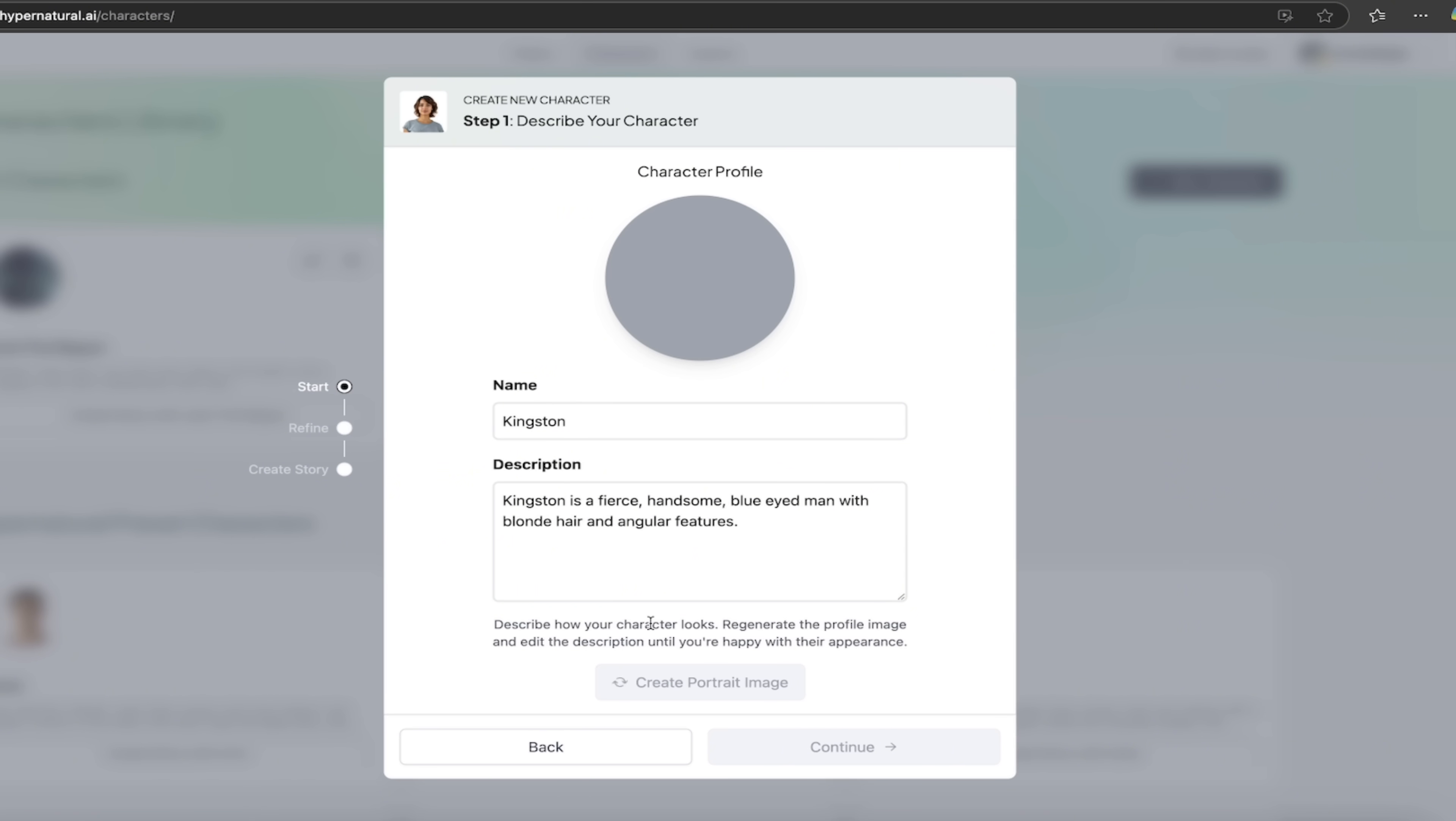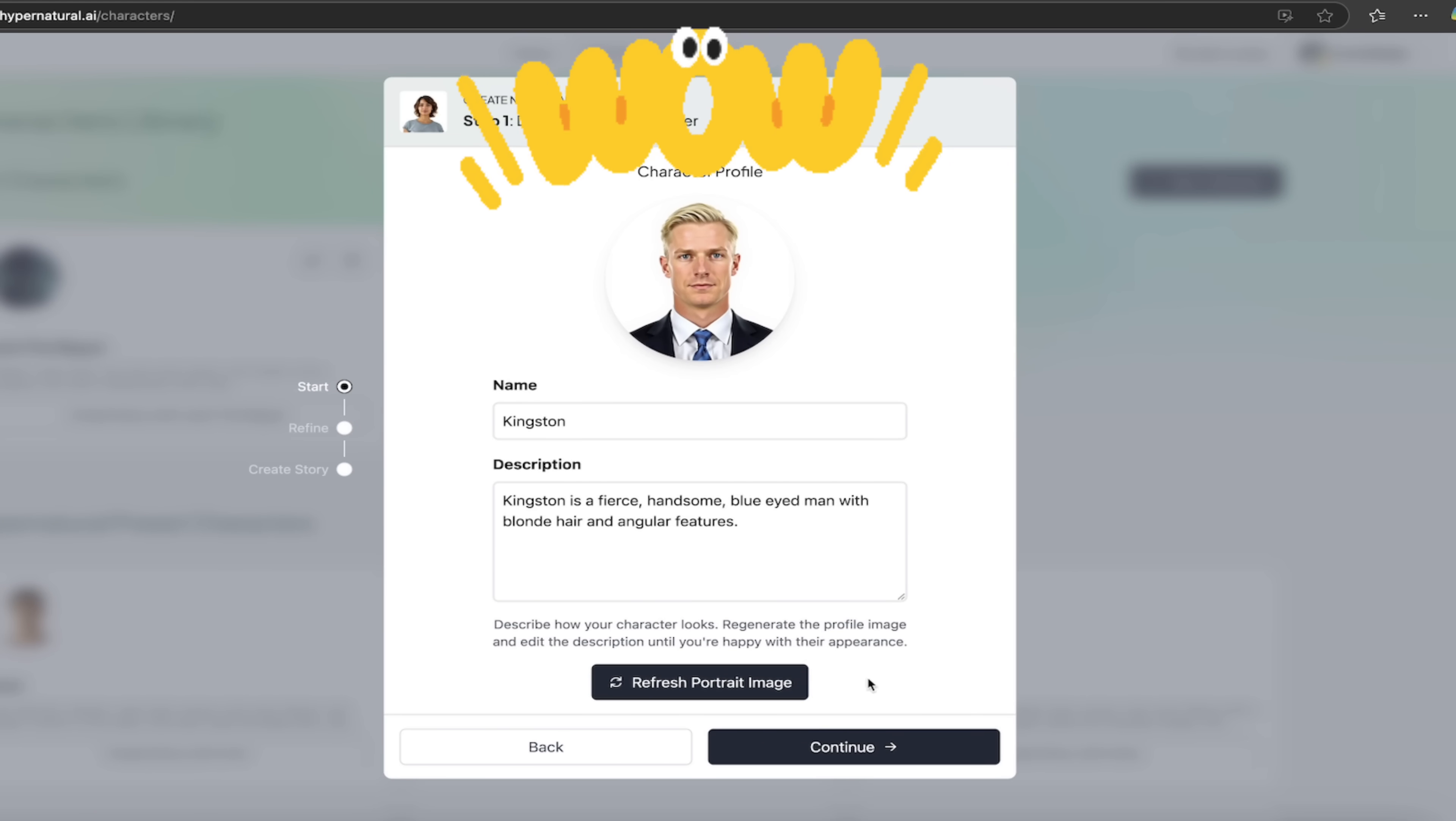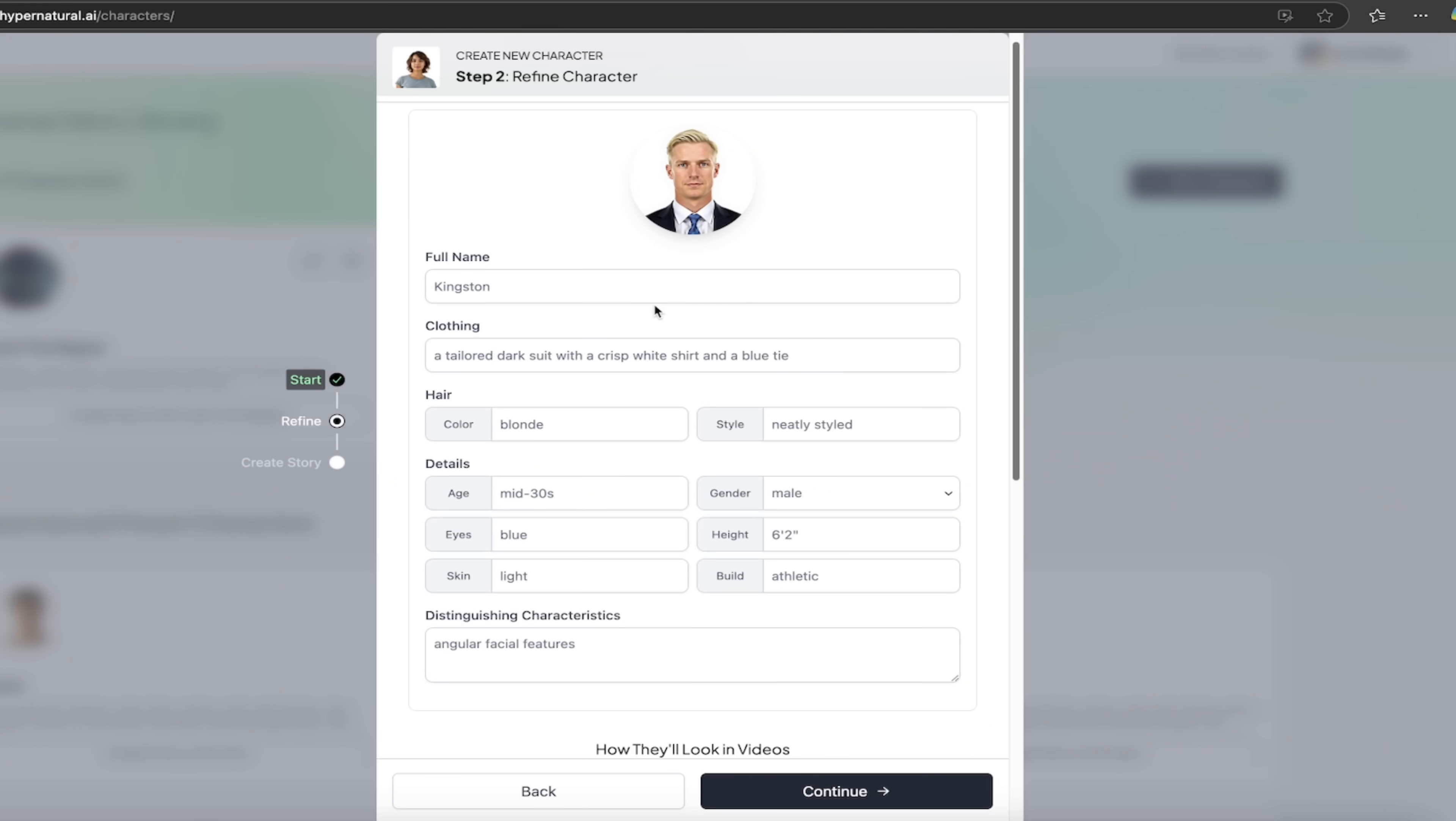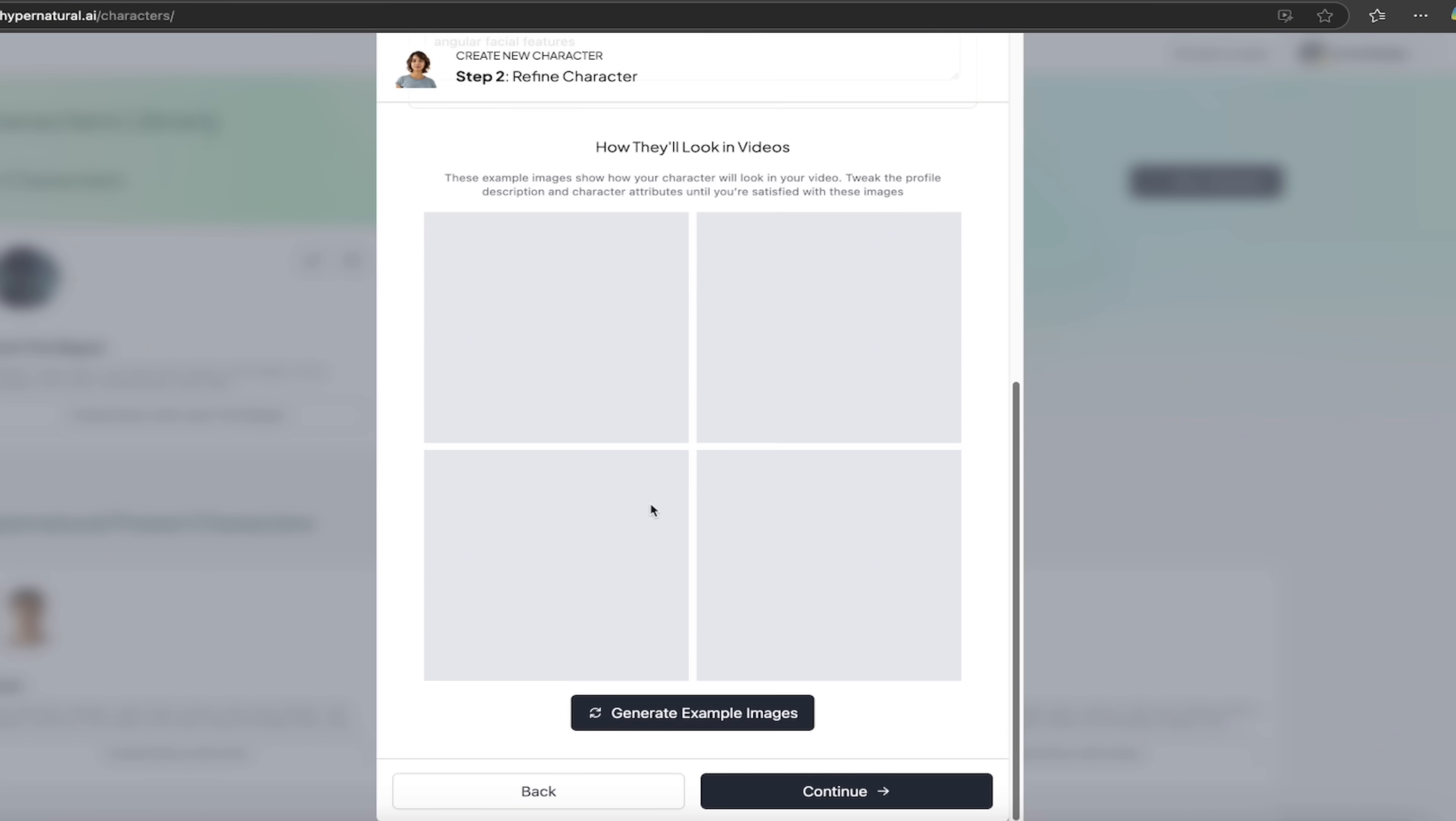This is basically using AI image generation technology to go ahead and cook something up here. And there he is. Handsome guy, blonde, blue eyes. If we zoom in, that's a fantastic image. Okay. It did exactly what I asked us to do. Love it. Let's click on continue here. And then if you want to fill in a few more things here, a tailored dark suit with a crisp white shirt and a blue tie. Okay. You know what? I like it. You know what? I did one before where I created like Jack the Ripper with red eyes and all that kind of stuff. But this one's a nice, simple one here. And there we go. Distinguishing characteristics. I like it, guys.